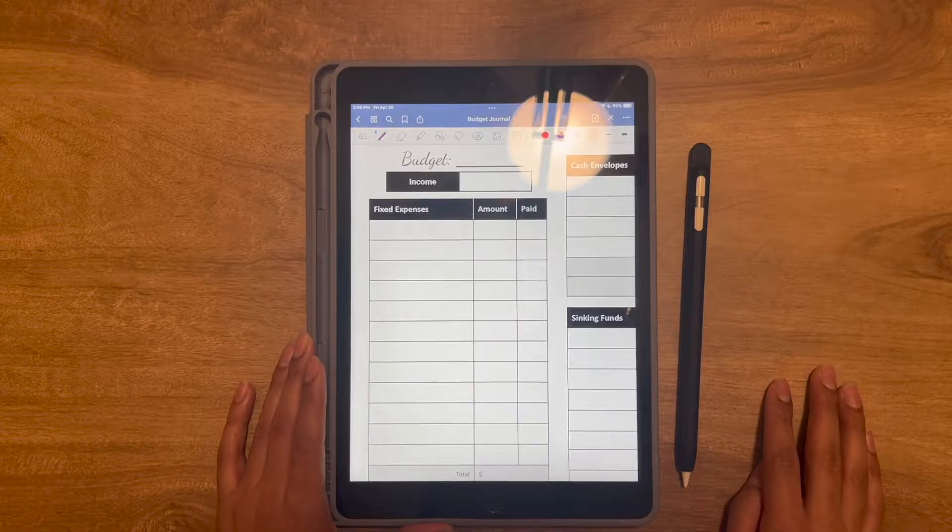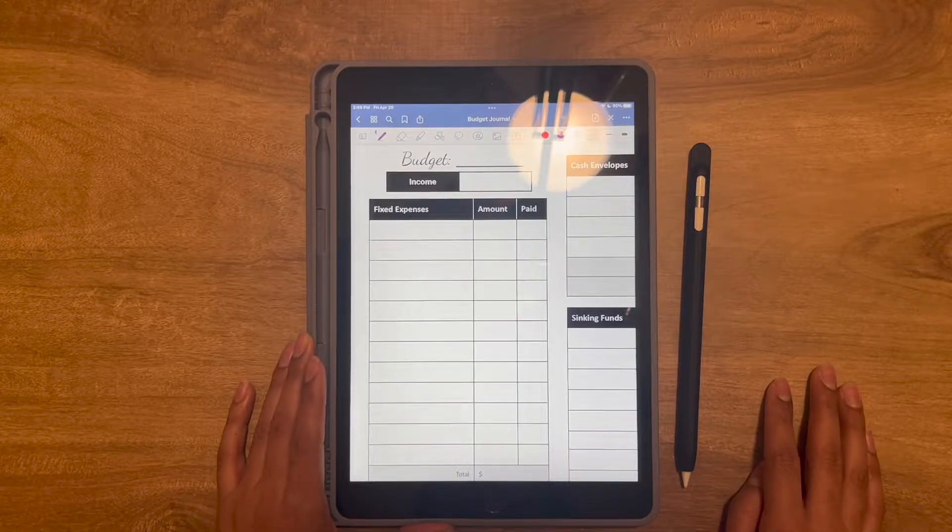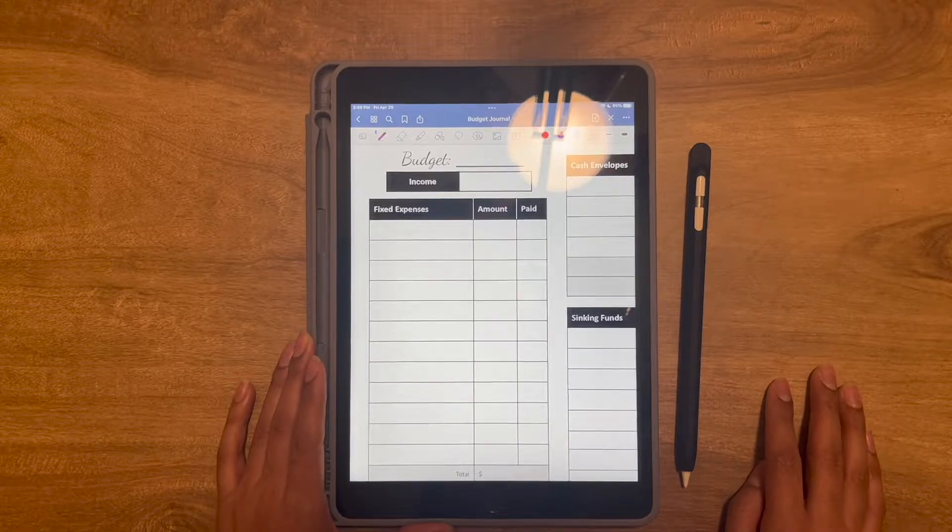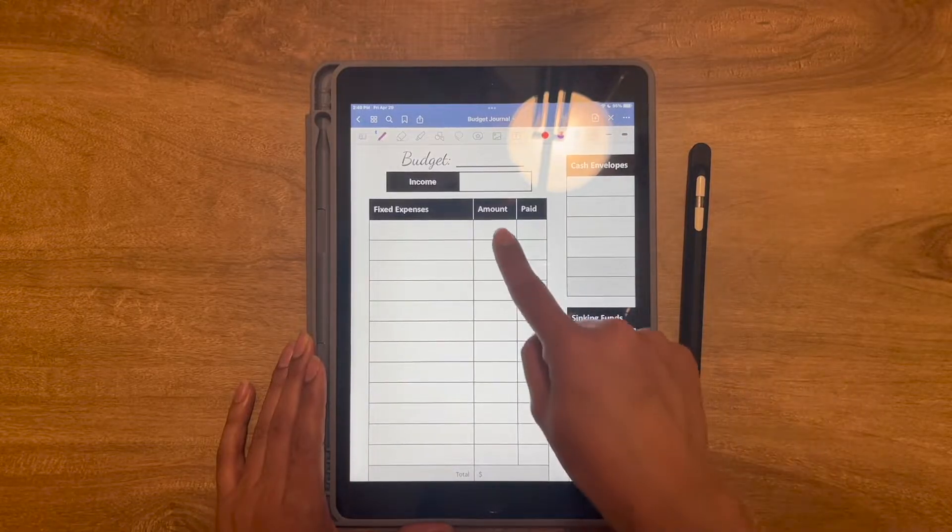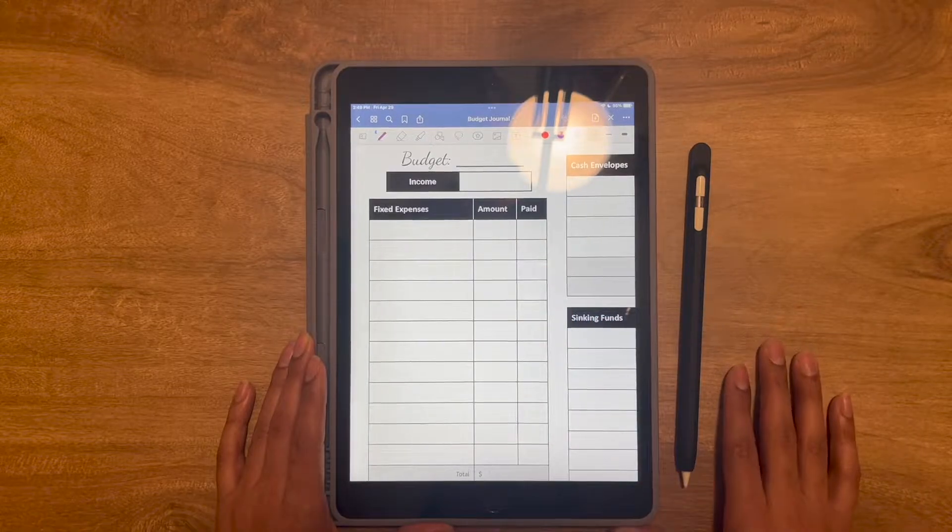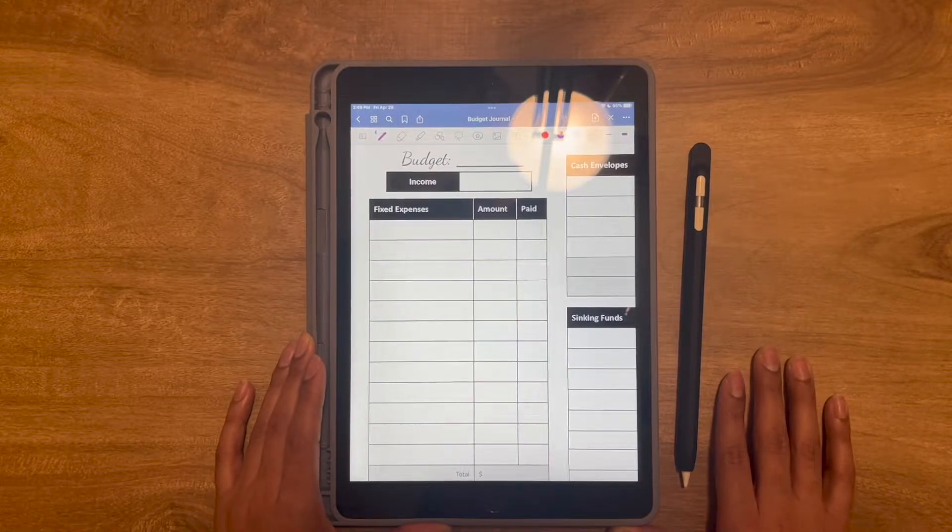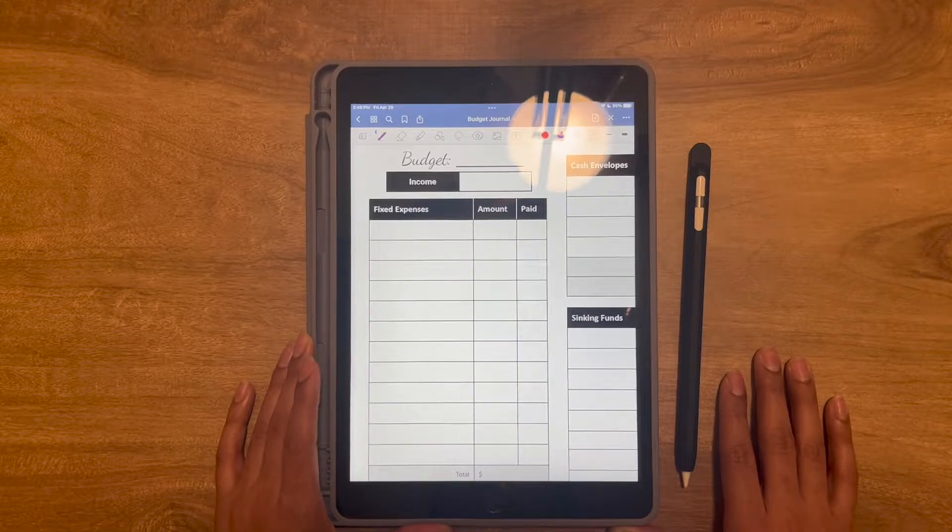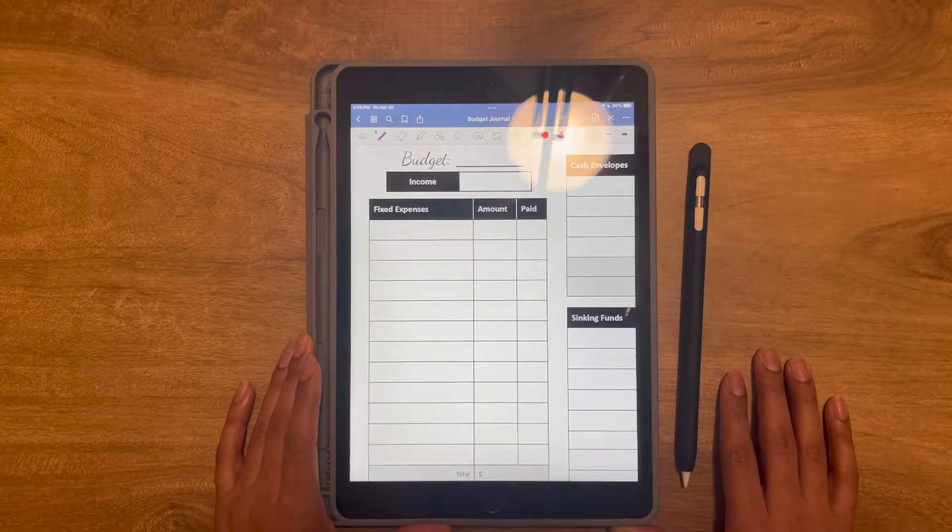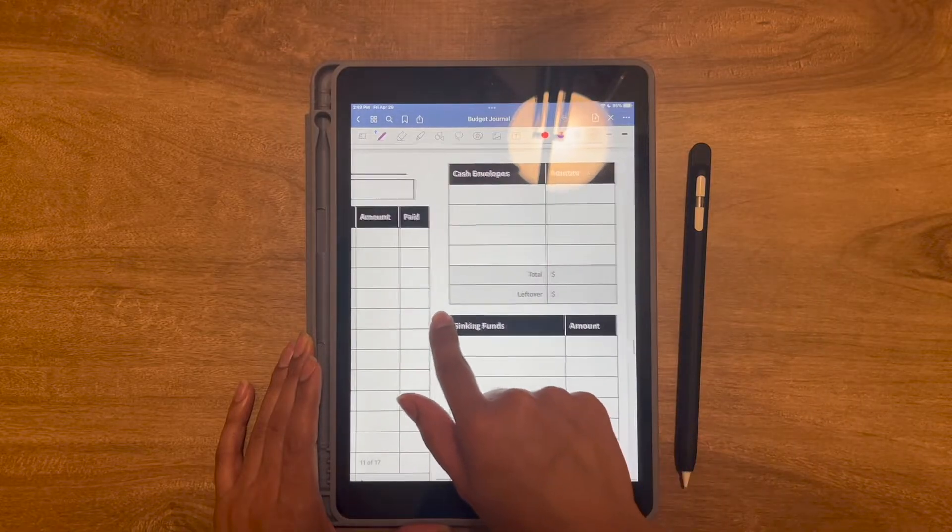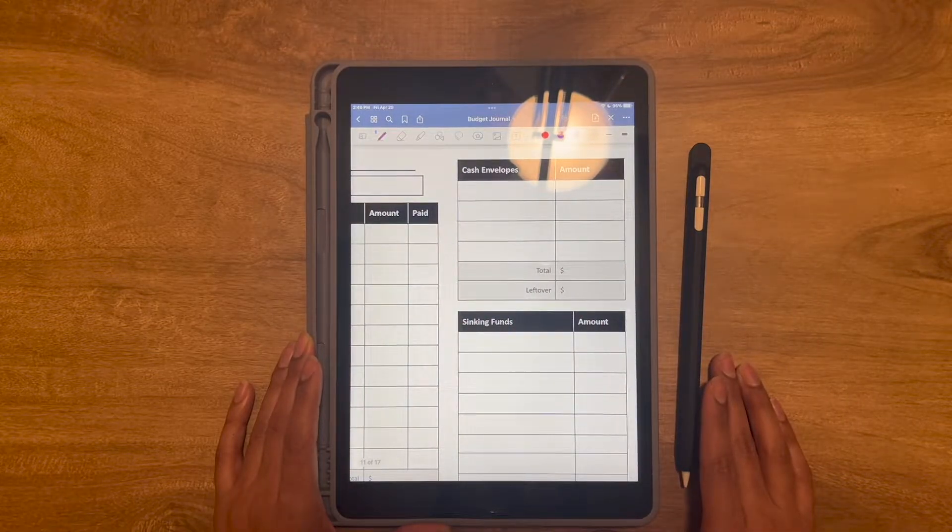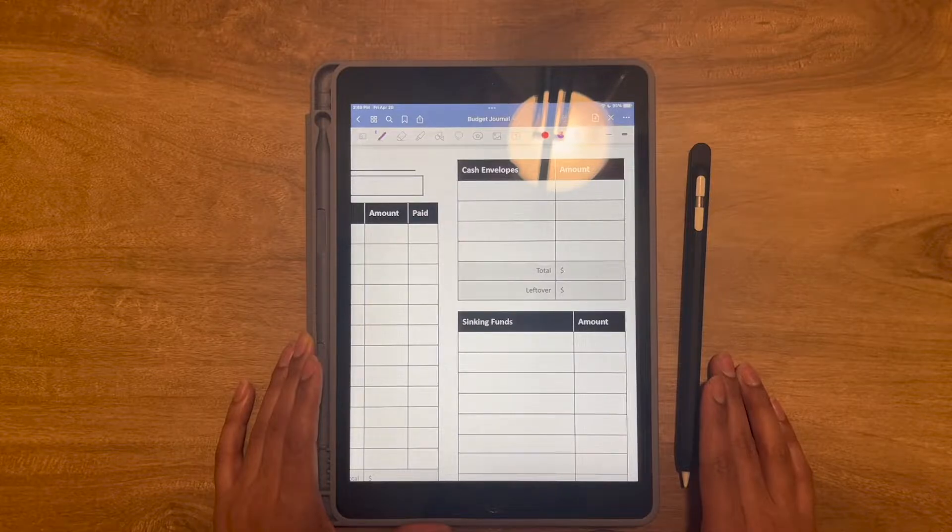Then comes the fixed expenses, which are bills that come up every month that usually don't change in price. So I can just put them there. I put the amount and I also have a paid category. So once that is paid out, then I can go ahead and mark it. I do keep most of my bills in a checkings account and I take out different categories, such as cash envelopes.